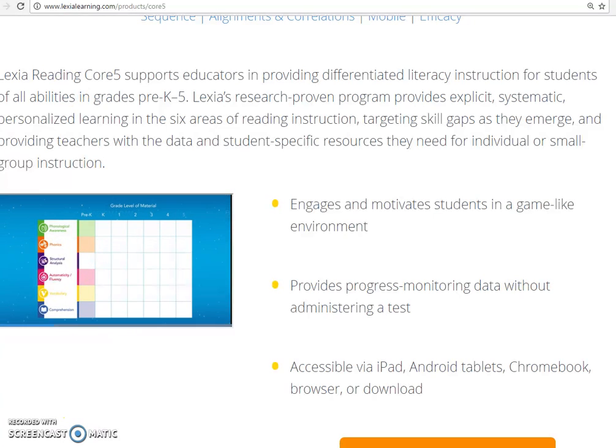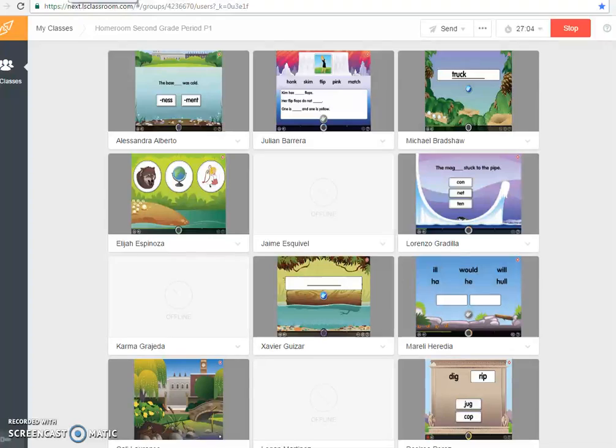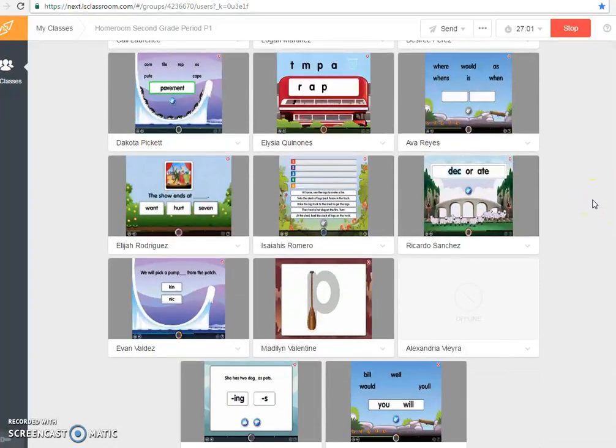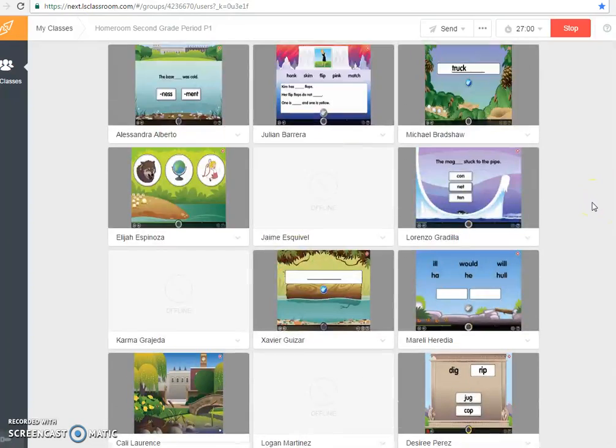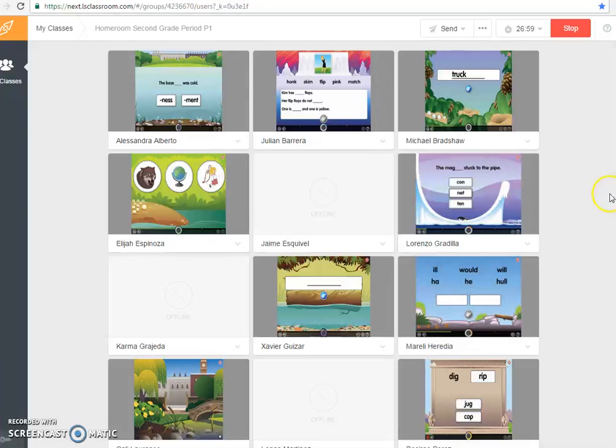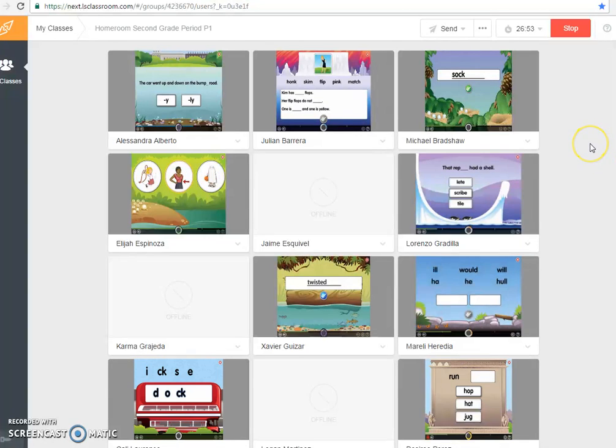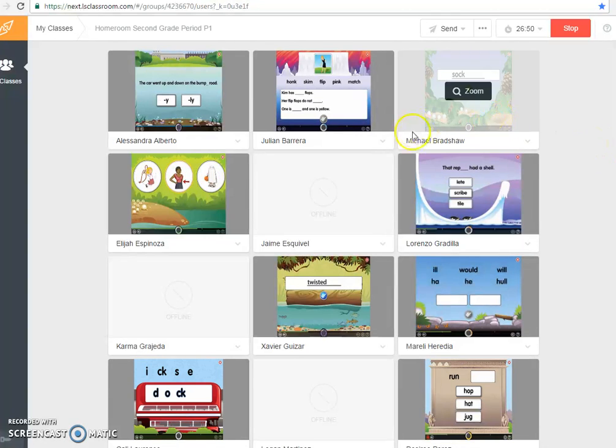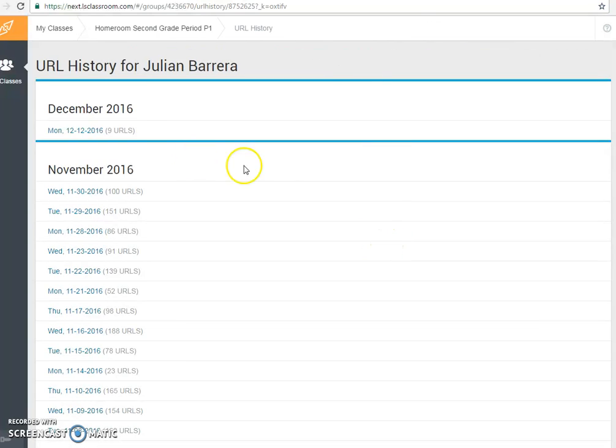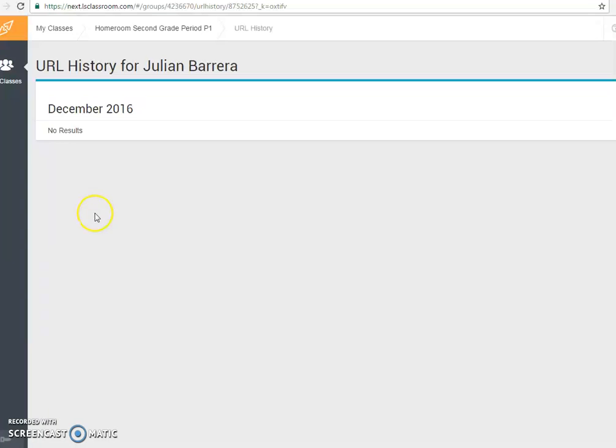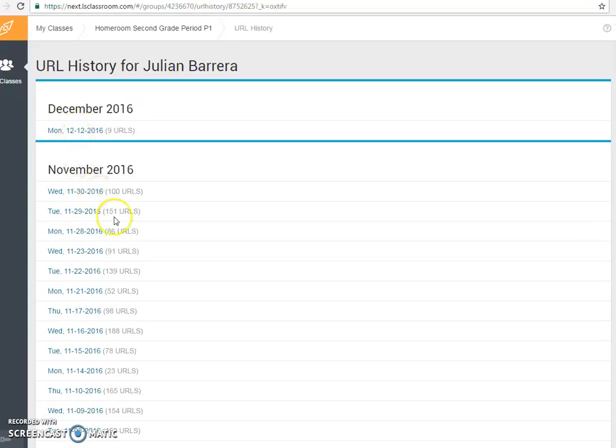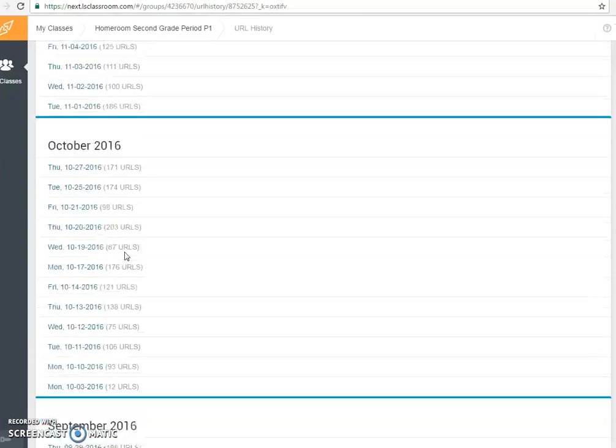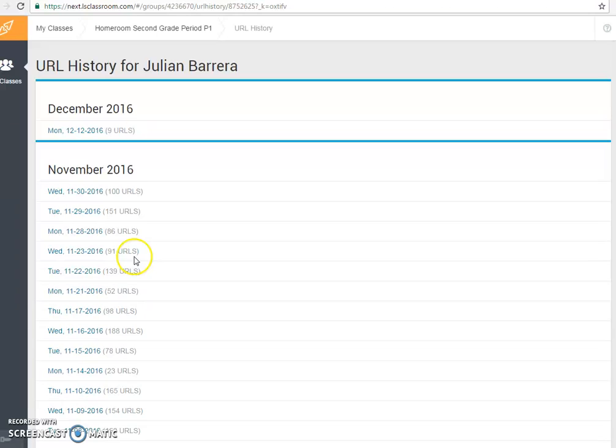As I'd like to point out, we also have been utilizing Classroom Orchestrator to ensure that students are exactly where they need to be and are staying on the sites that we assign. In addition to Classroom Orchestrator showing real-time where the students are at, you can also identify their URL history. You can go back and identify what sites and URLs they're accessing at home as well.